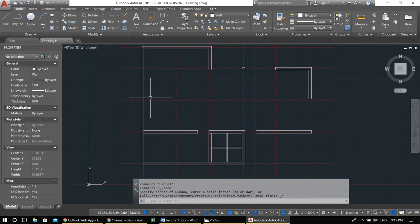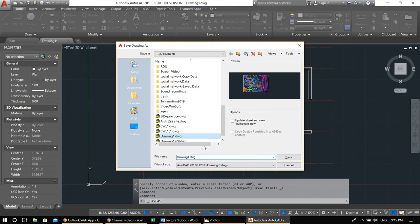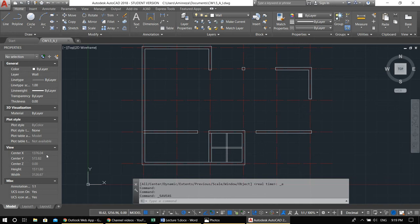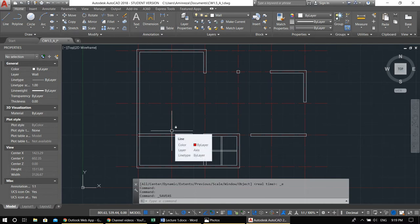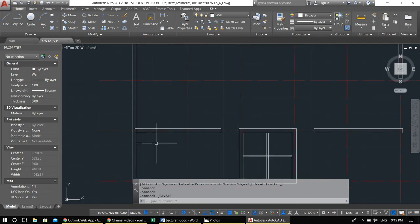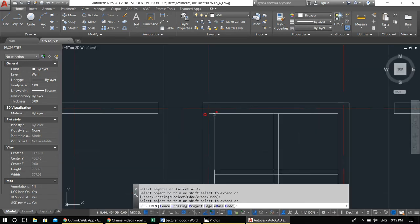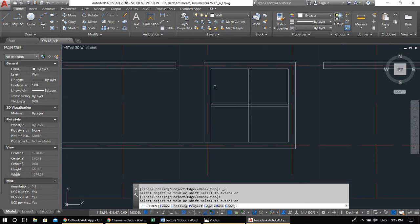I almost forgot — I haven't saved the file yet. Always save first. Name it — for example, CW1.5, your name, surname, and student number if you're submitting. If something goes wrong and the computer crashes, AutoCAD will allow recovery, but only if you've saved at least once. If you haven't saved at all, there's no recovery and you'll have to start over. Always save when you first open a new file.